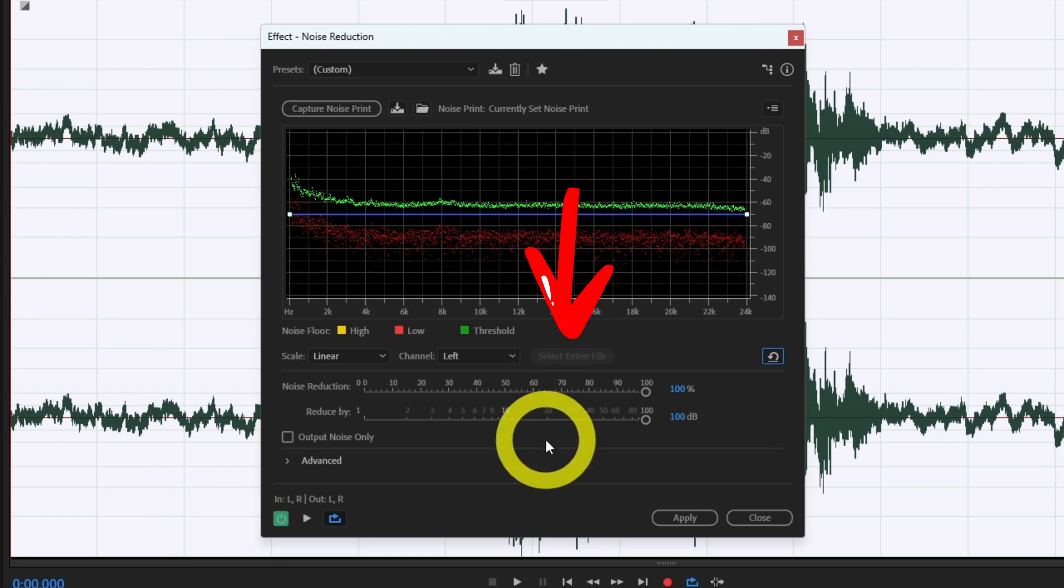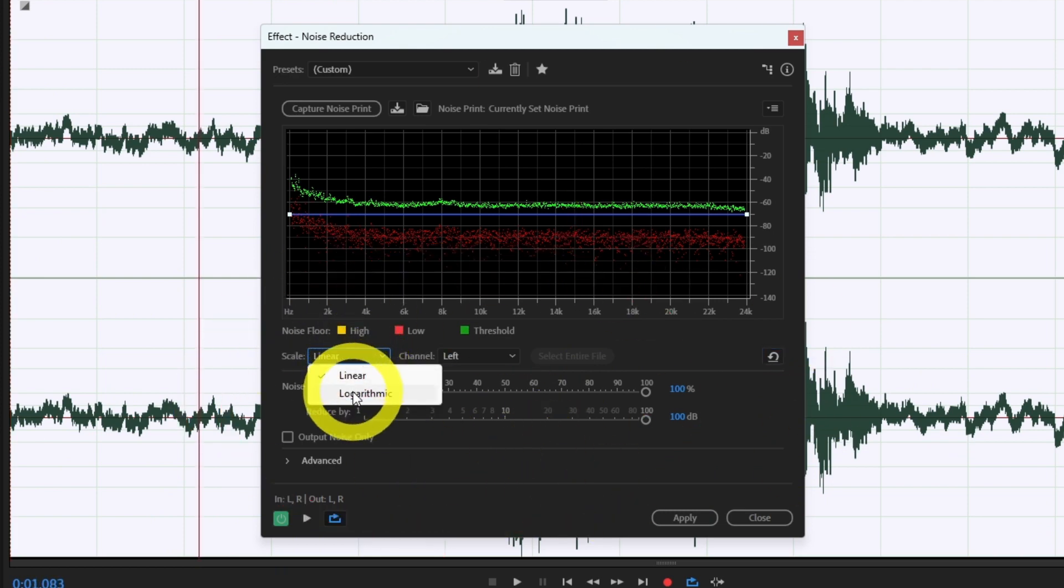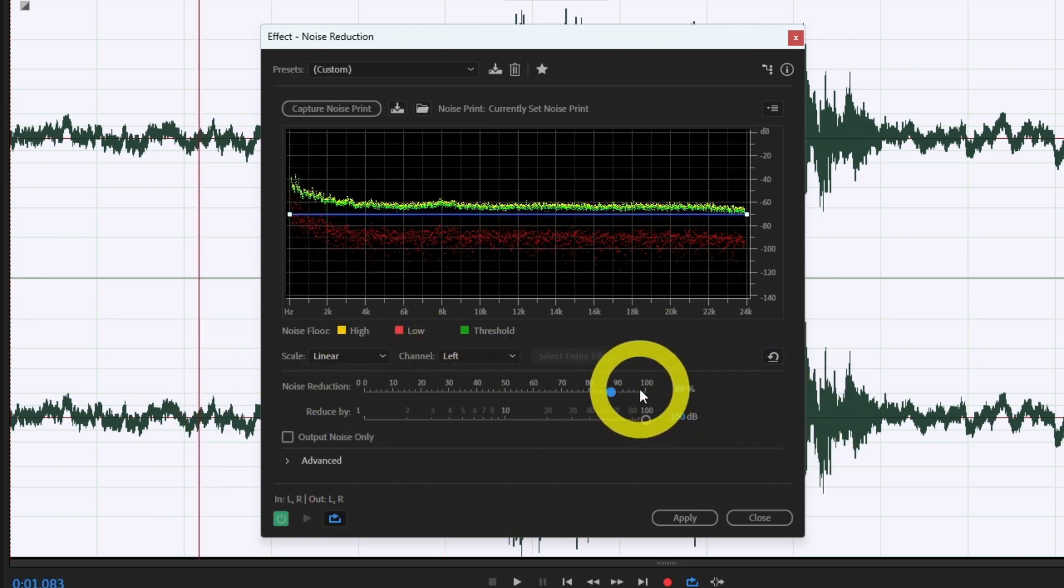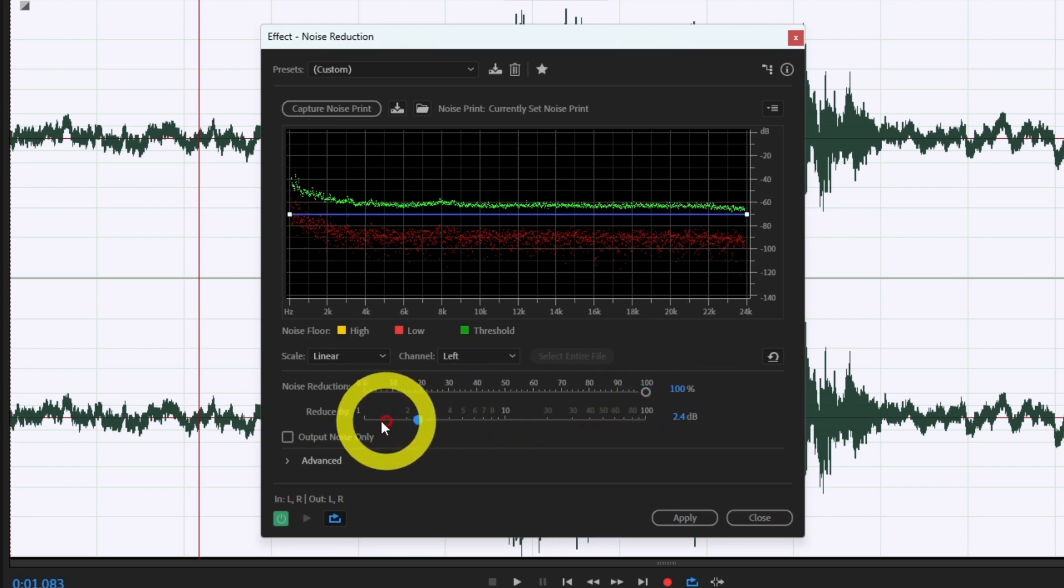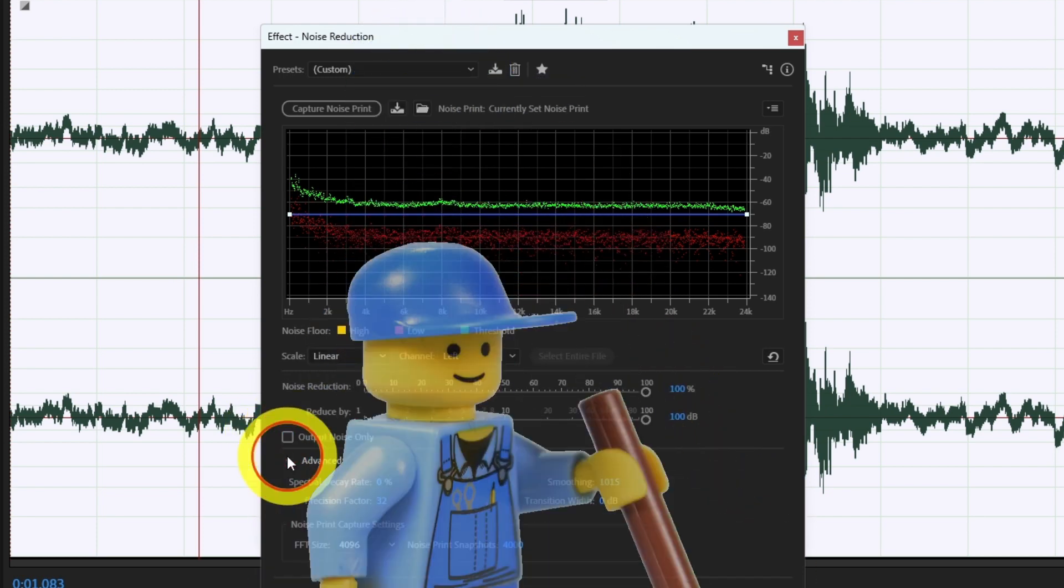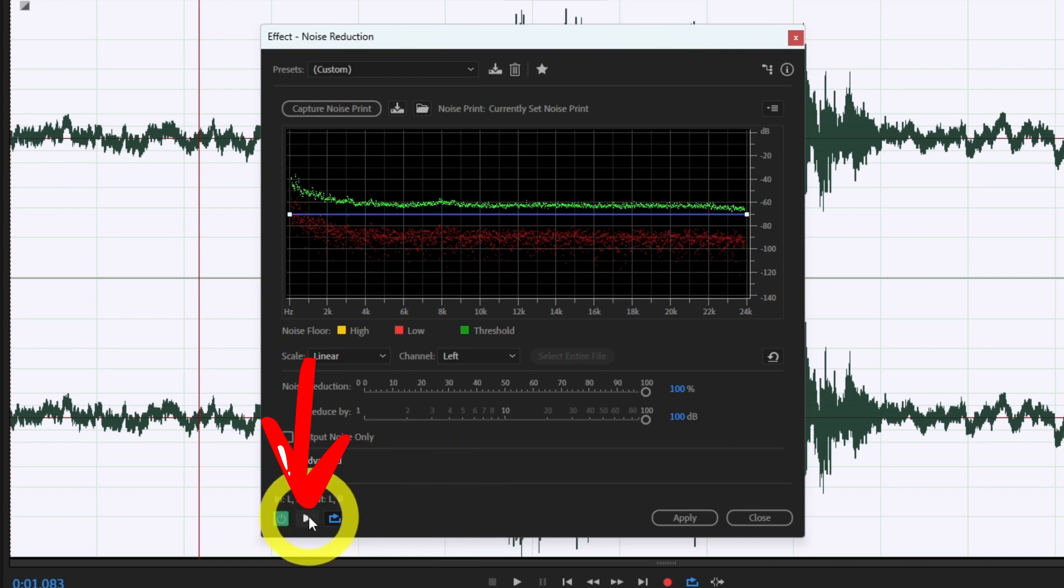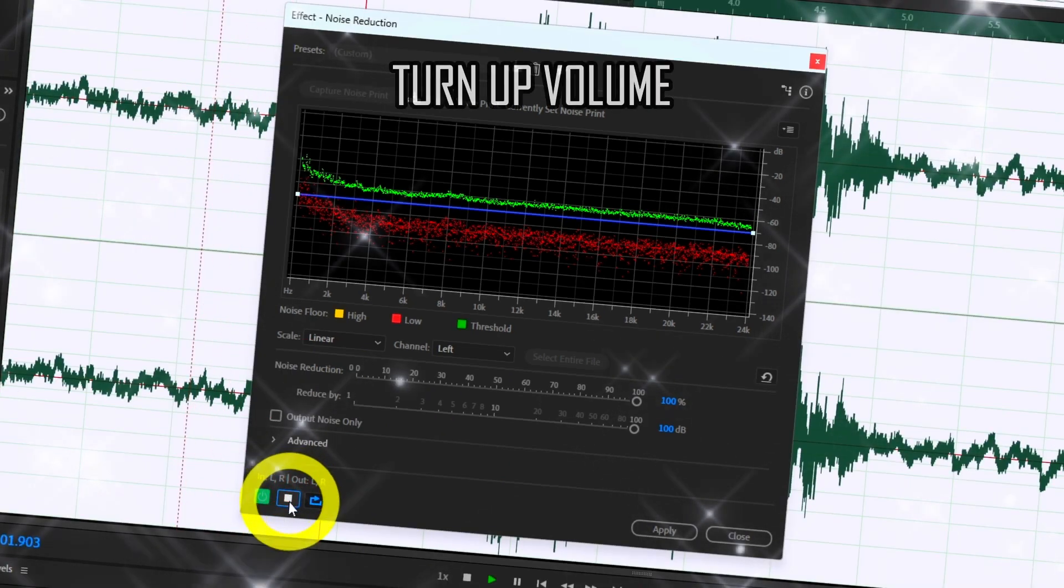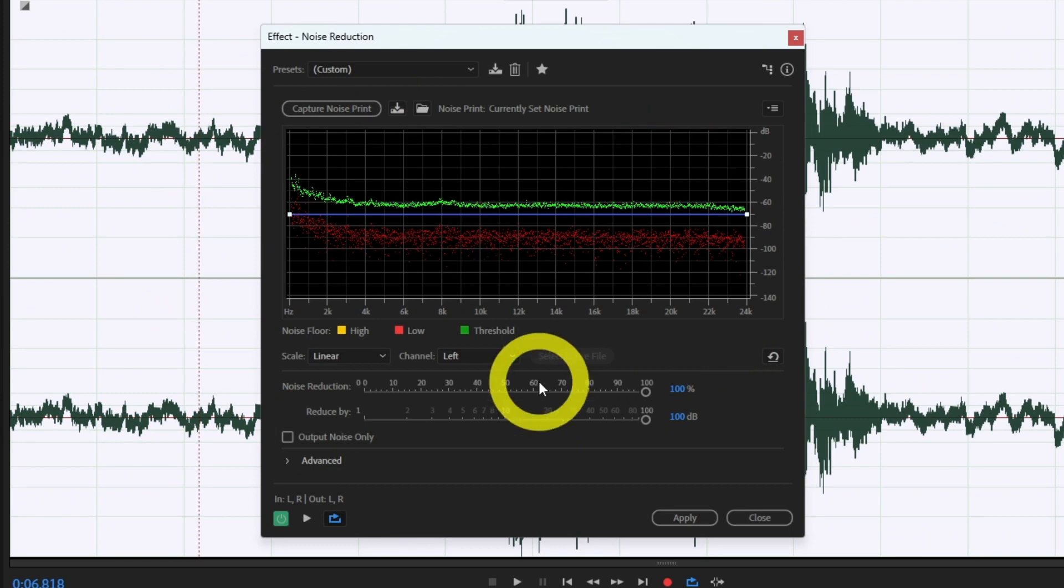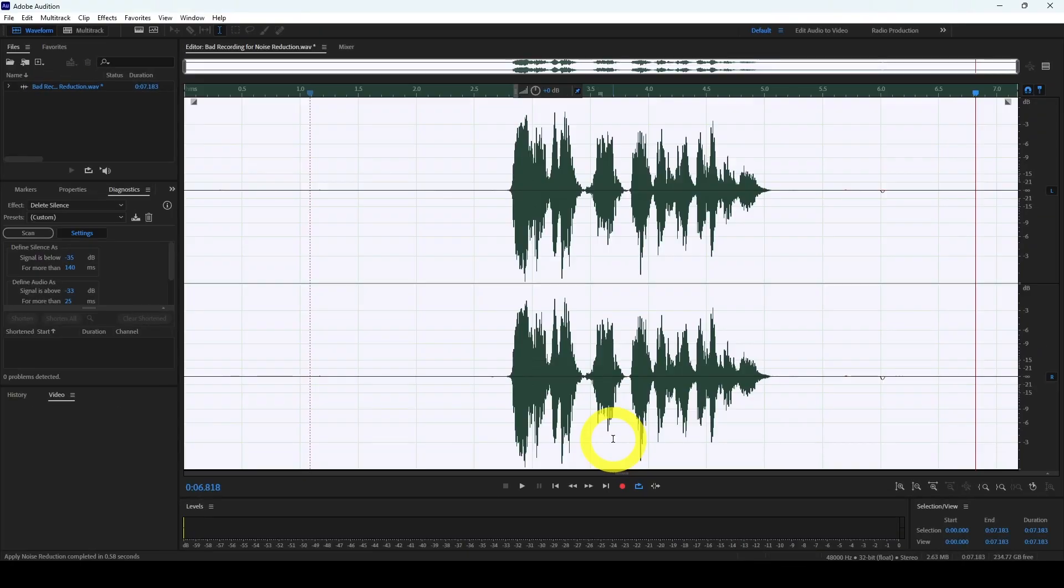As far as the other options go you don't really have to bother too much. Of course feel free to experiment, but if all goes well your sample should be clean now. And to hear that again press the preview slash play button. When you like the result just press apply and your audio will be clean for good.